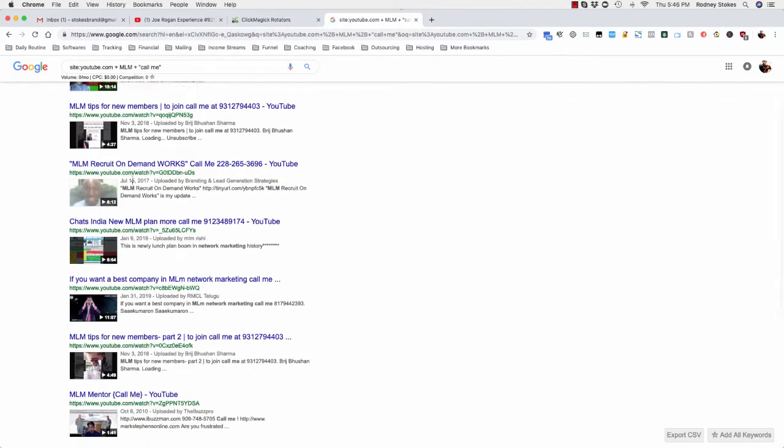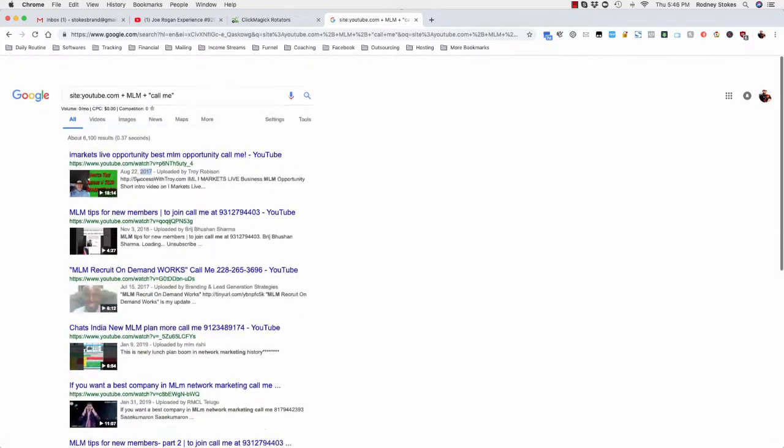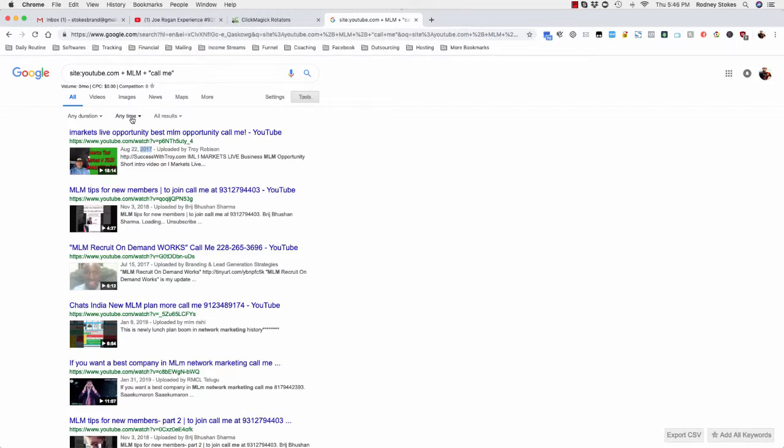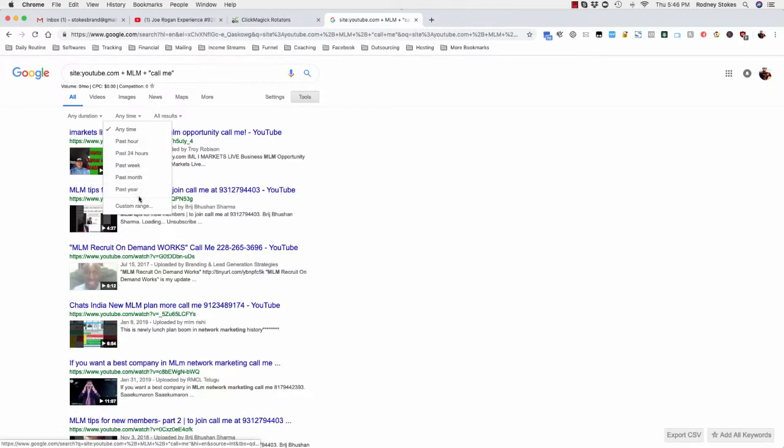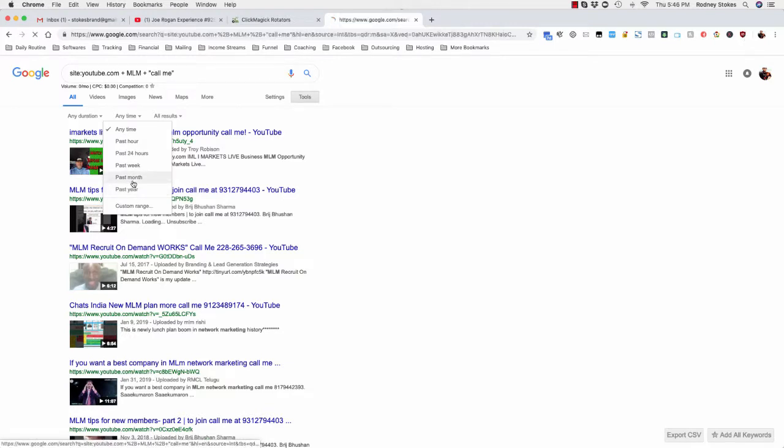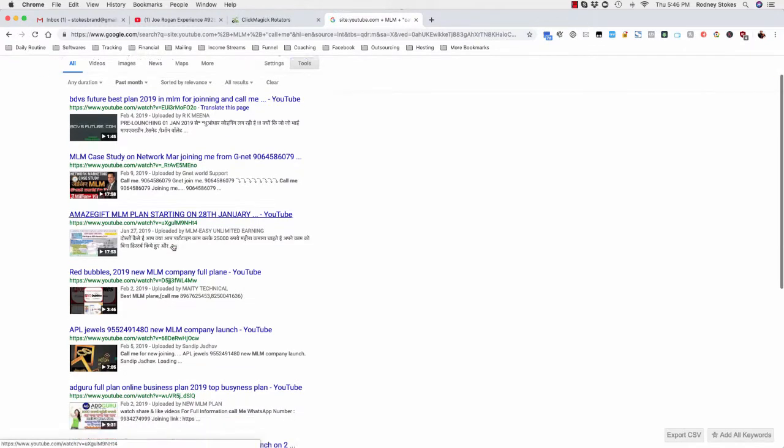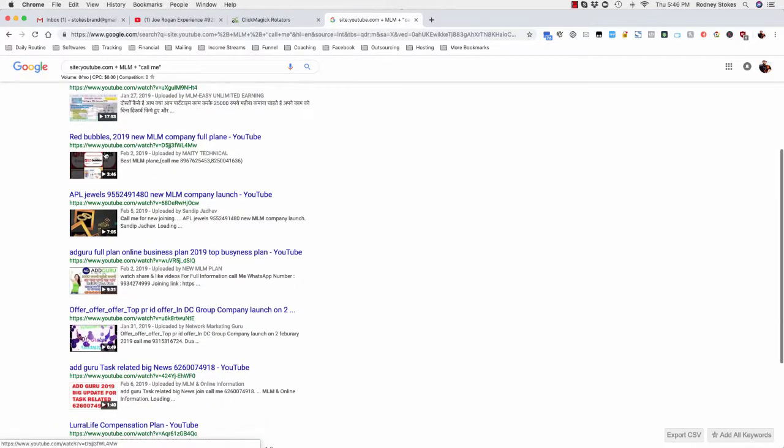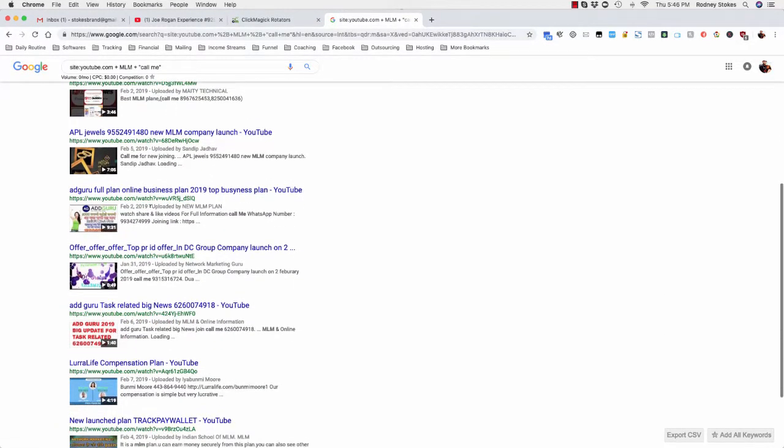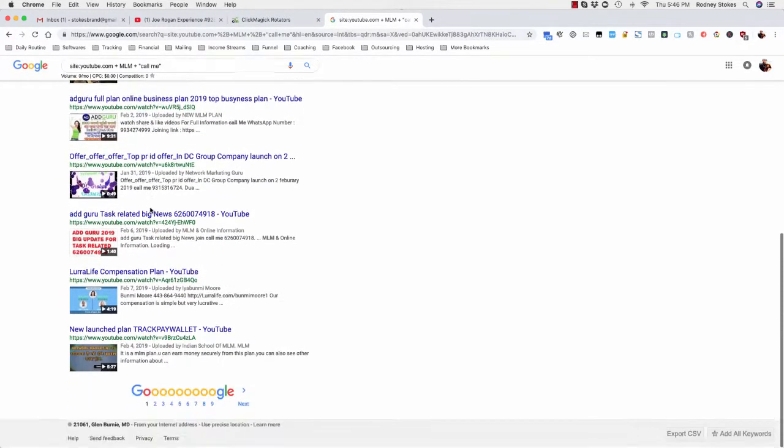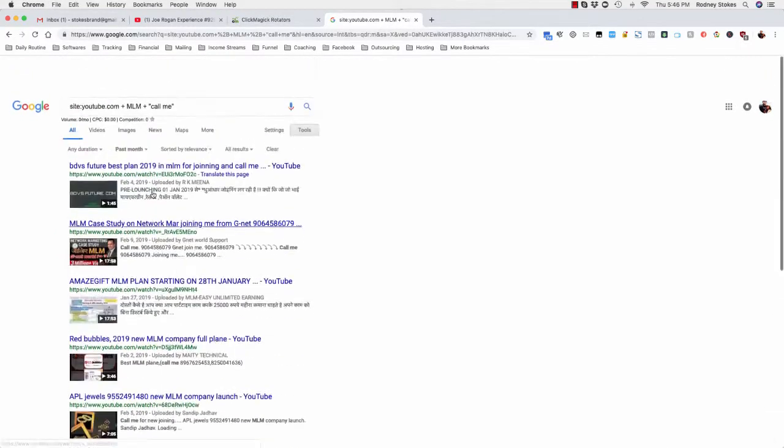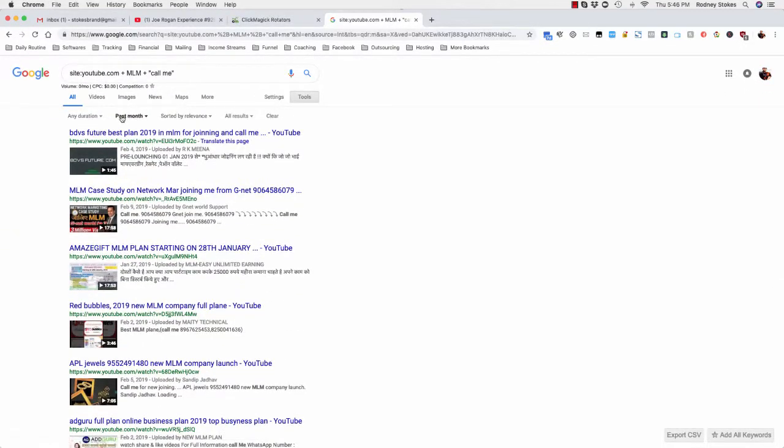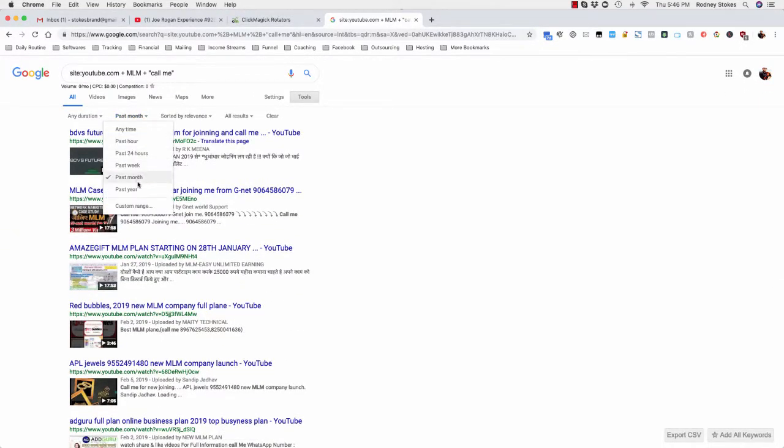Now here's a quick way to ensure that you get only the most recent results. You can go to tools, you can click on anytime, you can go to past month, you go to past year. Let's do the past month. Okay so look at this, results, results, results, results, results.